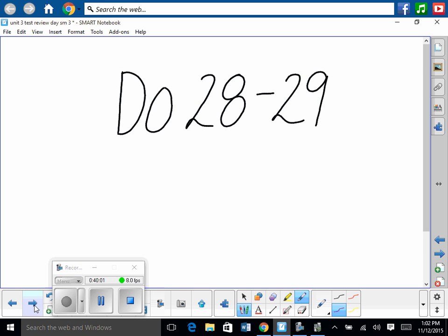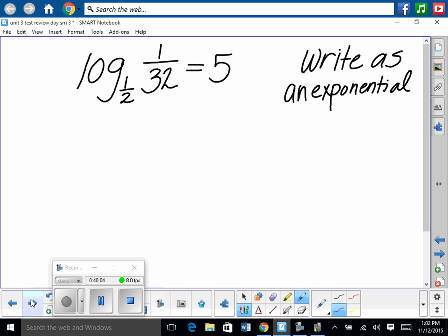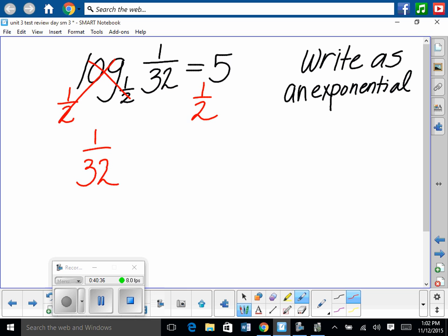You should be able to do 28 through 29. Write as an exponential: log base 3 of 81 equals 4. To undo log base 3, take base 3 of both sides — base 3 and log base 3 cancel, leaving 81 equals 3 to the 4th power. Type into your calculator to verify: 3 to the 4th is 81. That is rewriting as an exponential.